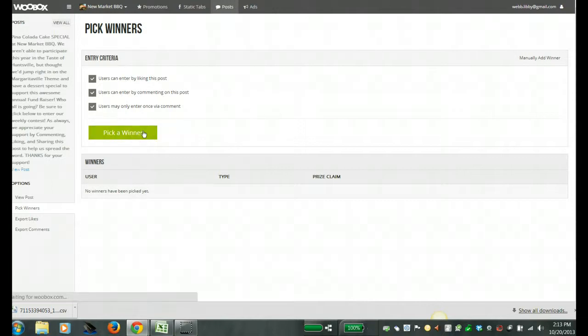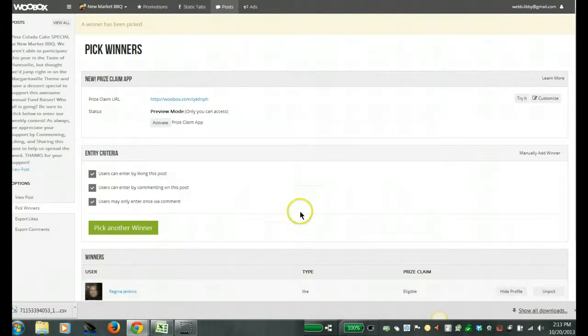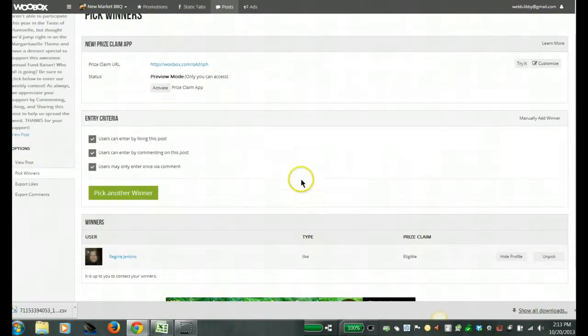And then all I have to do is simply pick a winner and it's going to go through and randomly pick a winner for me.